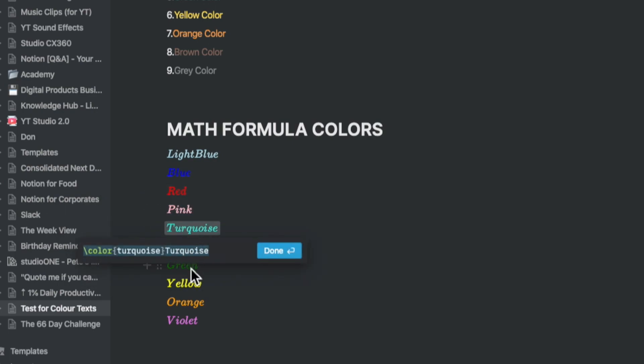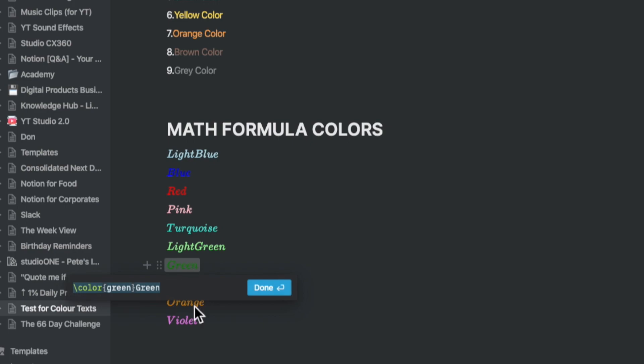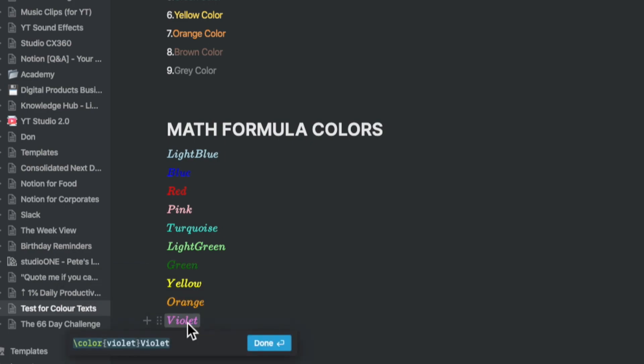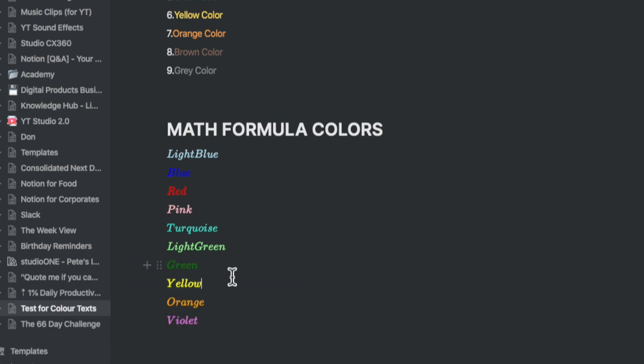What's useful to note is that it accepts a variety of colors which look different from Notion's default colors. For example, you could enter blue or light blue and they would both look radically different.